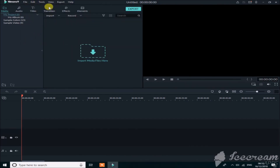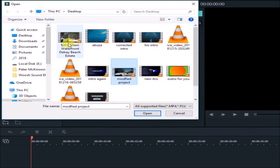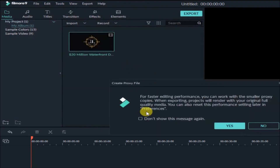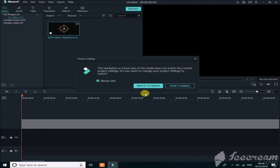First, let's talk about how to import files. Simply click on Import Media Files, then select the file you want to edit. After selecting, click 'Don't show this message again' and type yes. Then simply drag that video onto the timeline. You've successfully dragged the video and are now able to edit it. Click on Match to Media.